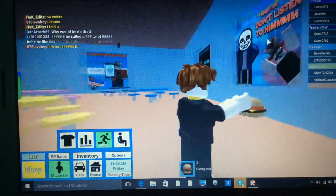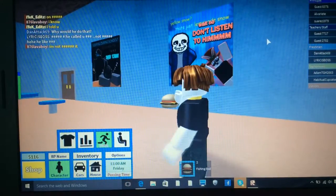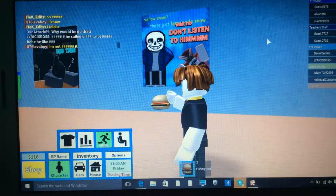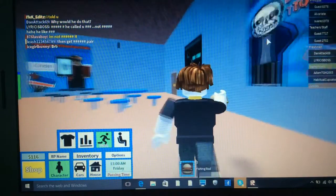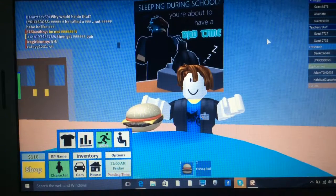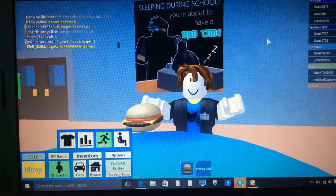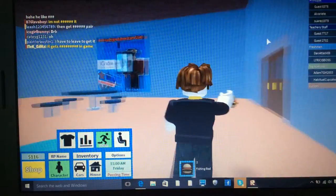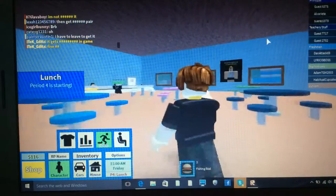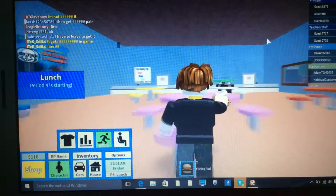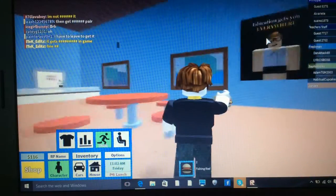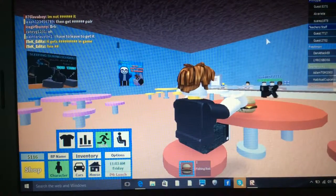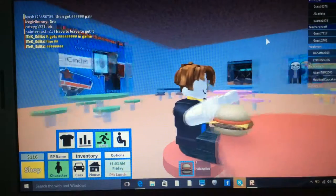Yellow snow. That's just lemonade snow. Wait, no, don't listen to him. What's this? Sleeping during school, you're about to have a bad time. There's the same thing again. Lunch is starting. Oh, I'm not going on that. I'm going to choose the red one. That's just my favourite. Right, let's start eating.